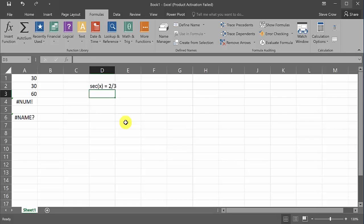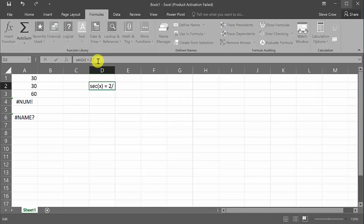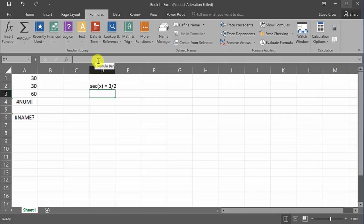Okay? How? I'm sorry. It wouldn't be two-thirds, would it? It would be three-halves. What if you had this? Secant x equals three-halves.